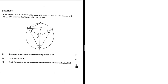In 9.1, the first question asks: determine, giving reasons, any three other angles that are equal to D1. Let's look at our question statement. We have some key words: AB is a diameter, subtending an angle of 90 degrees. AB and CD intersect at G. F, D and FC are drawn. BA bisects angle CAD — that is the information we have.